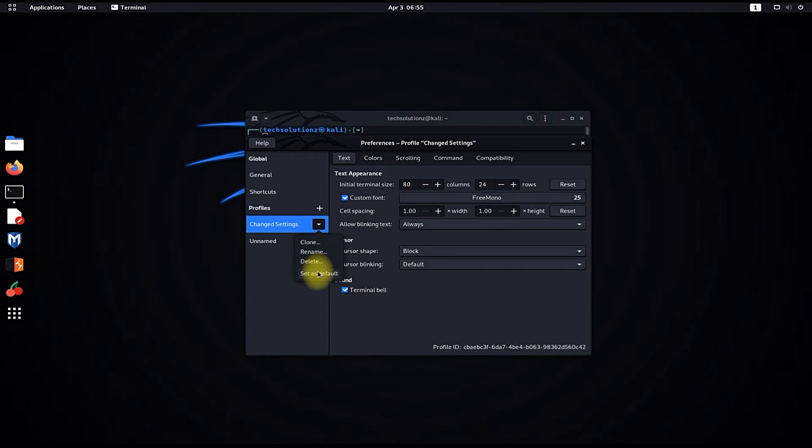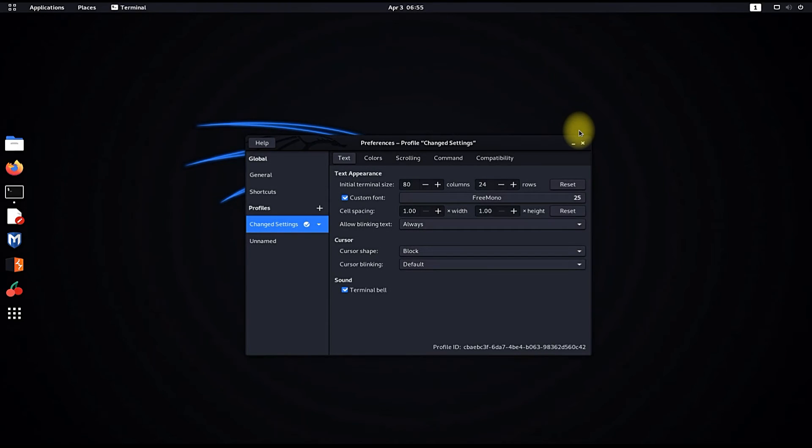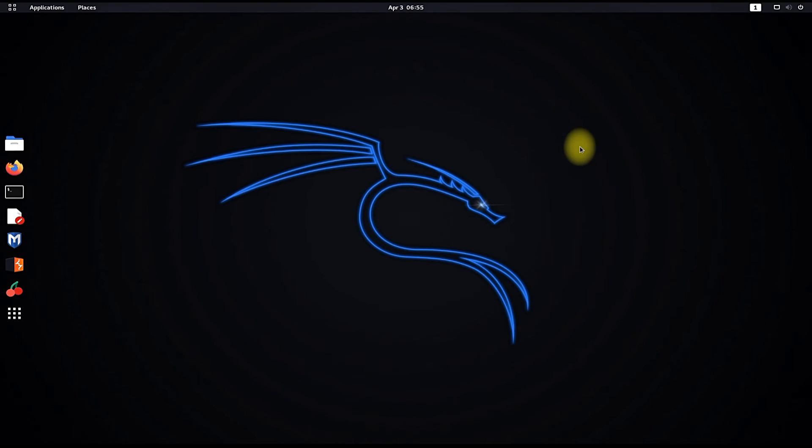Make sure to set your created profile as default to be able to observe the changed font settings. Close the terminal and start again.